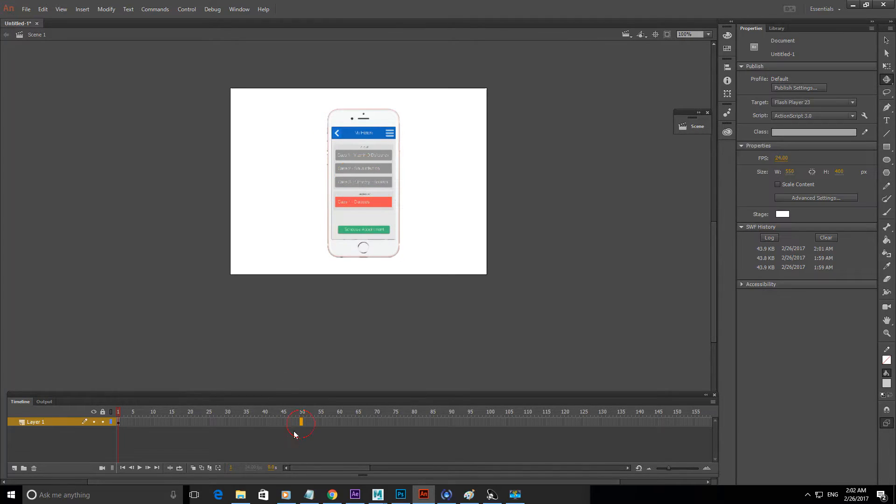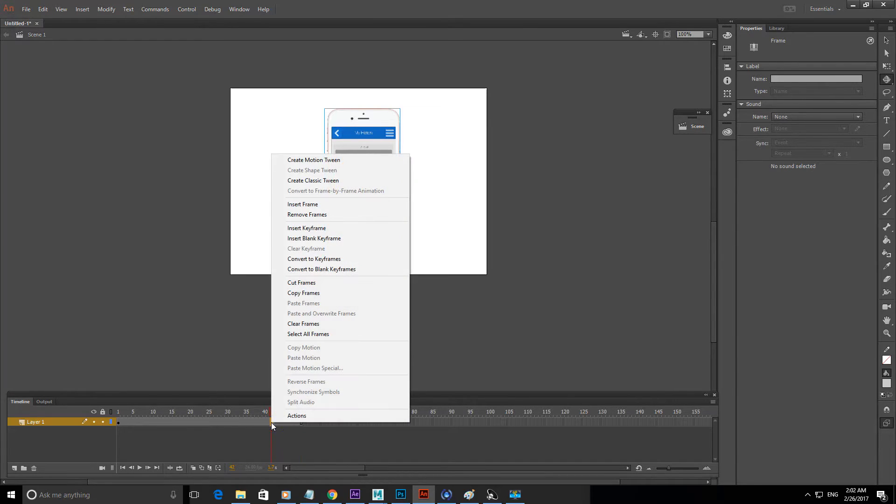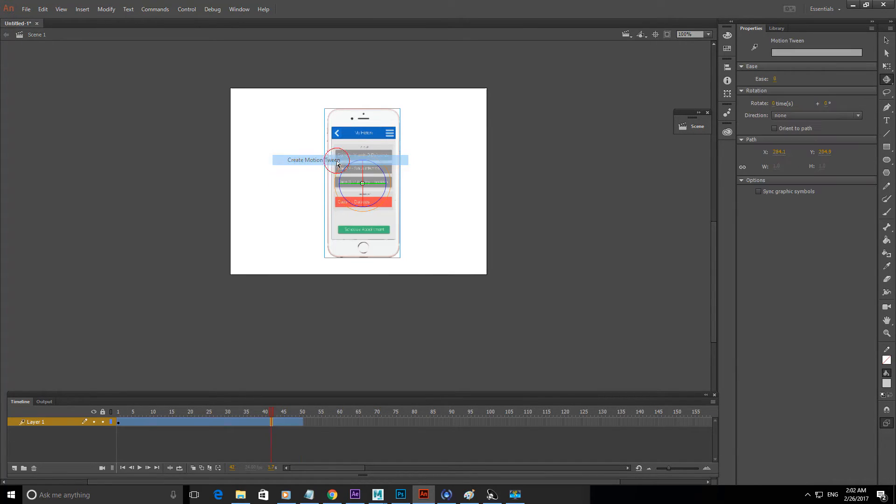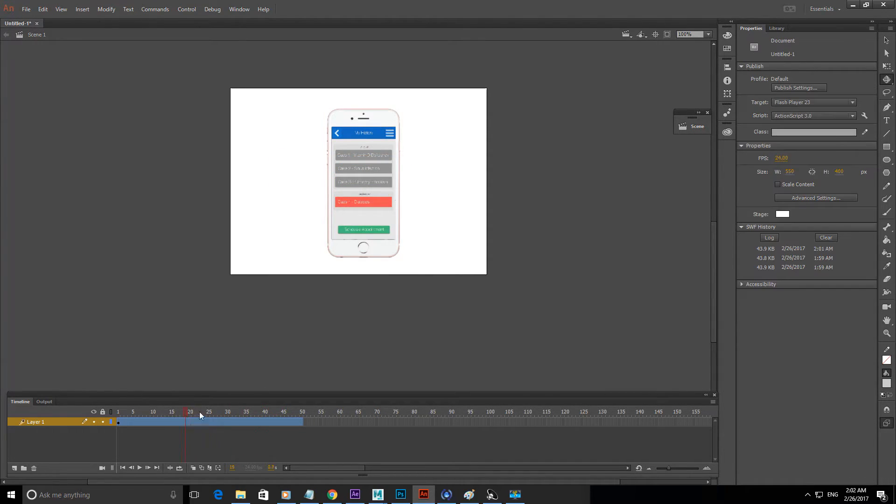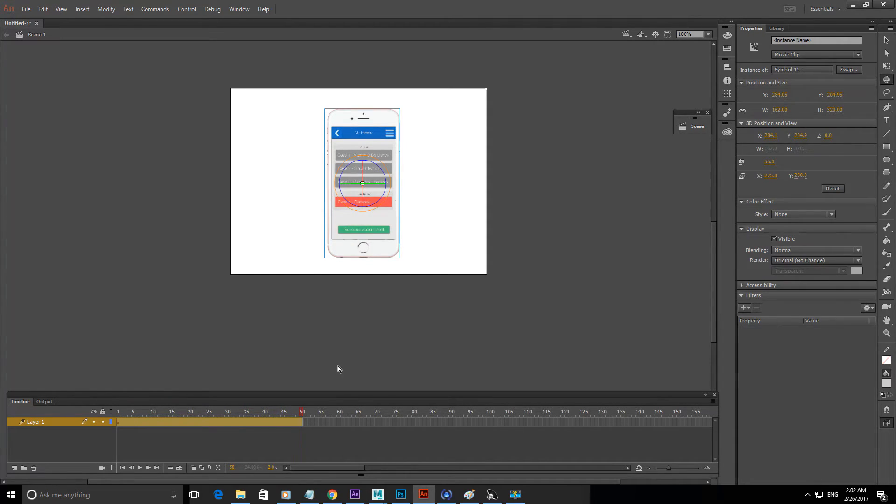So to animate, for example you go to frame 50, once you're there, right click, create motion tween. Now that you've created motion tween, go to the last frame, so frame 50.